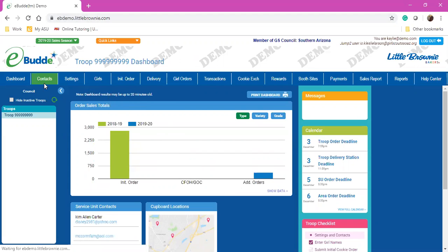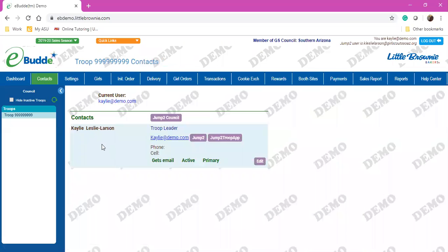If you'd like to see who has access to eBuddy in your troop you can click on Contacts. You can see that in this troop I am the only one with access.